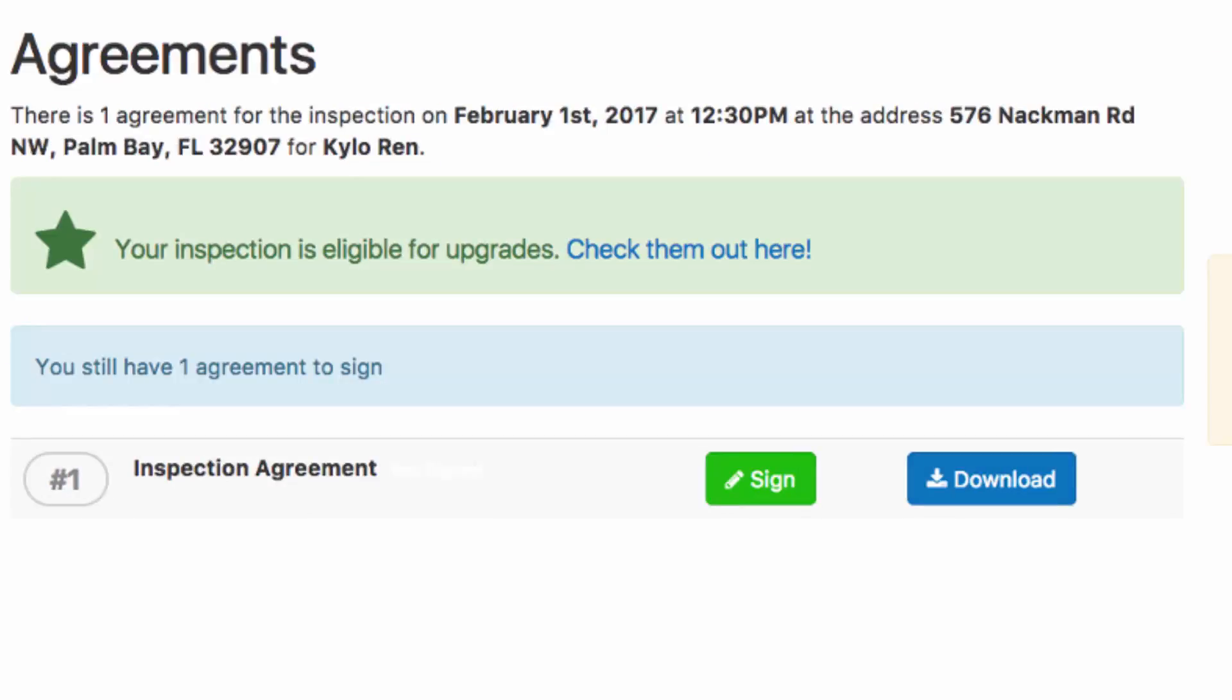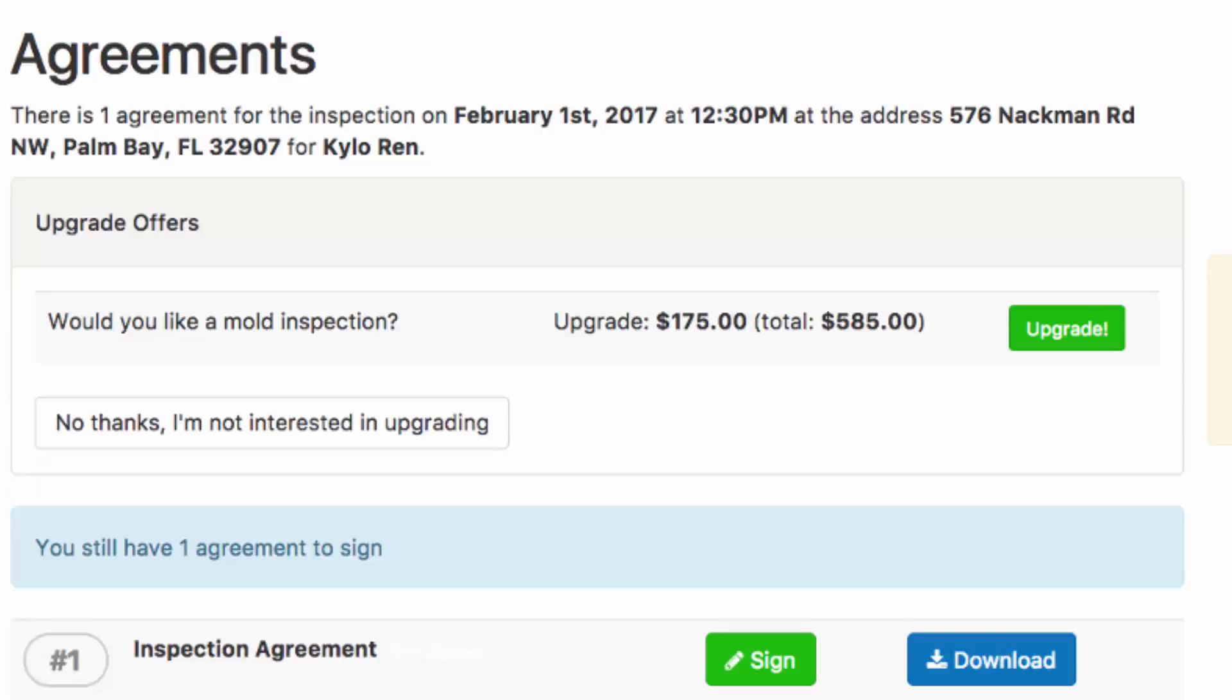Your client will confirm and certify they are who they say they are just like normal. And on the page where they go to sign their agreement, here's where they'll be presented with the upgrades offer. Your client can click on check them out here.